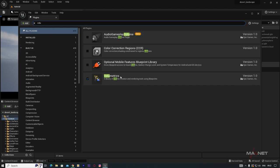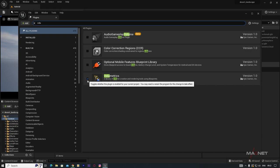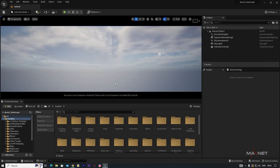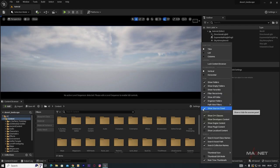You will find the Volumetric plugin here — just enable it. You will be prompted to restart the engine, so go ahead and restart.